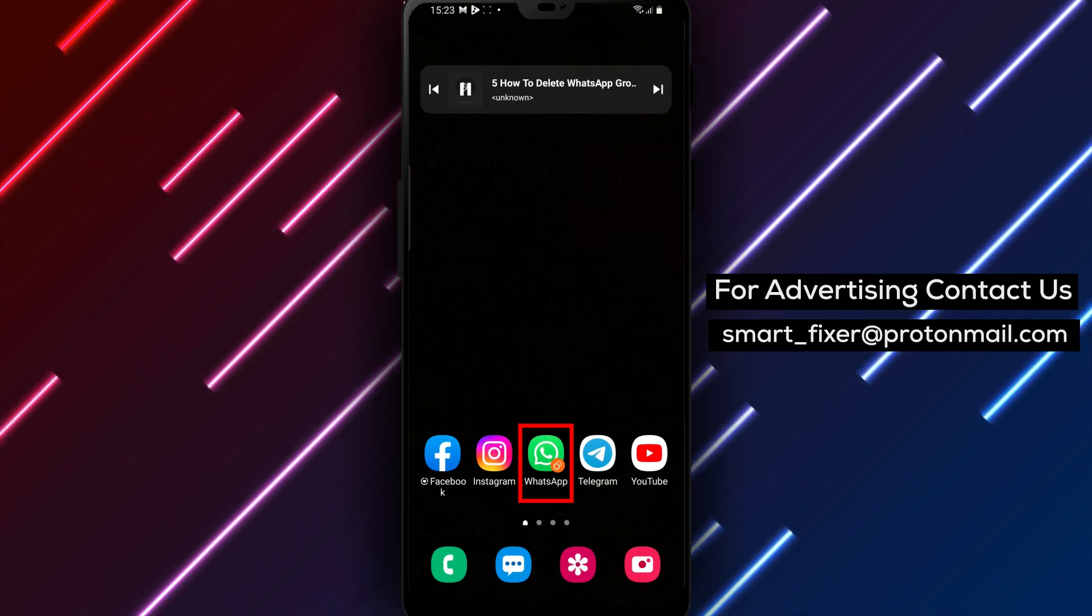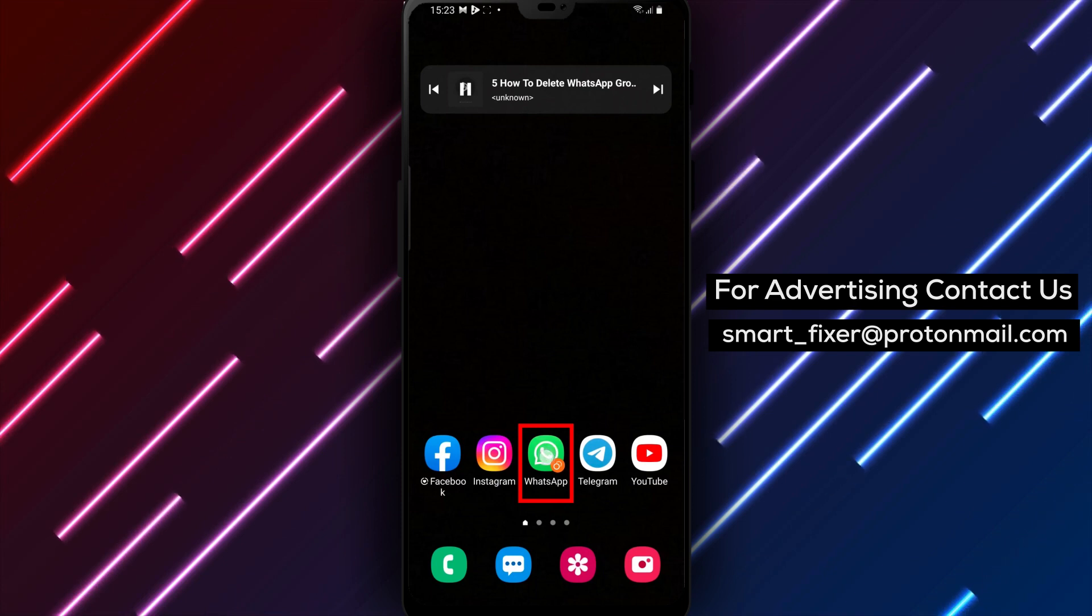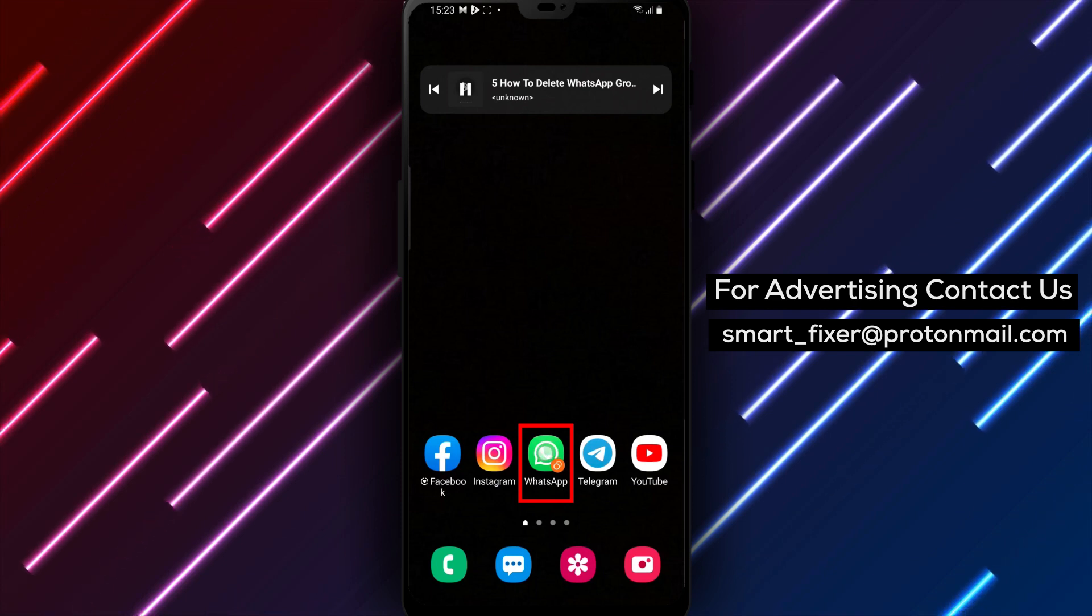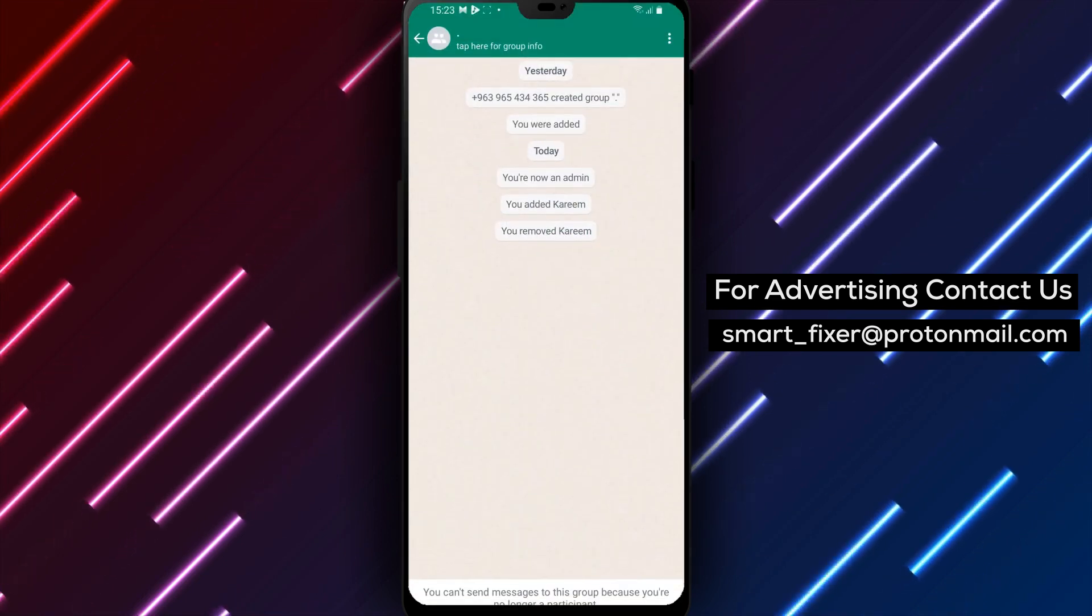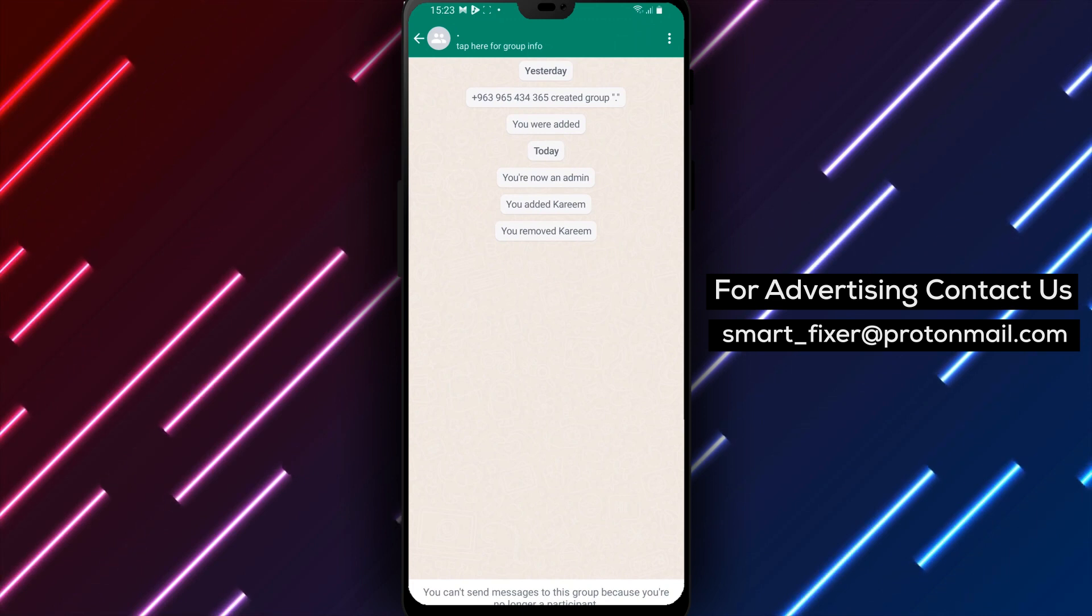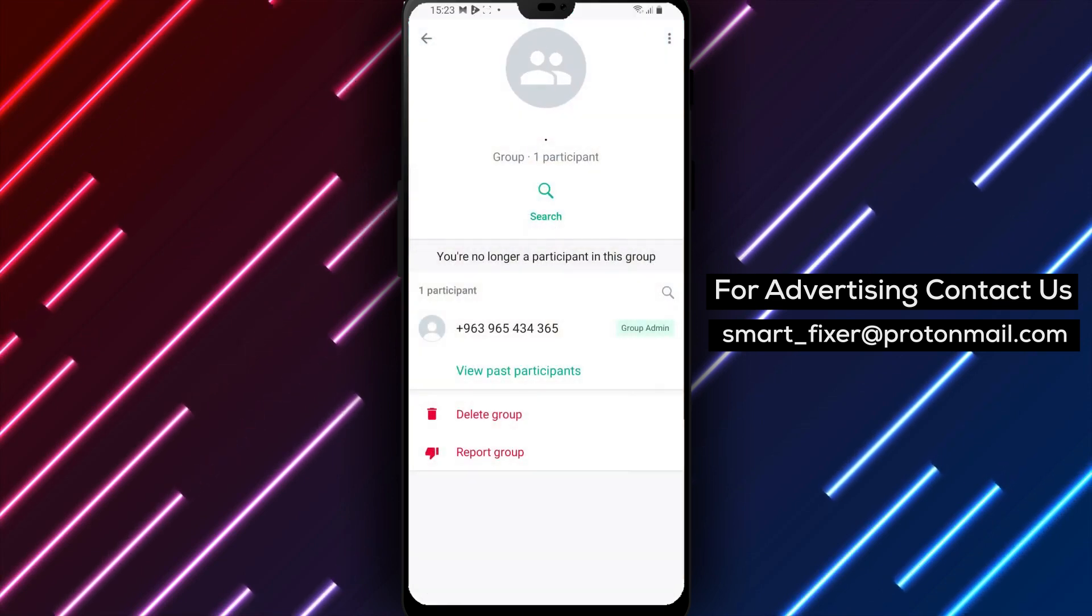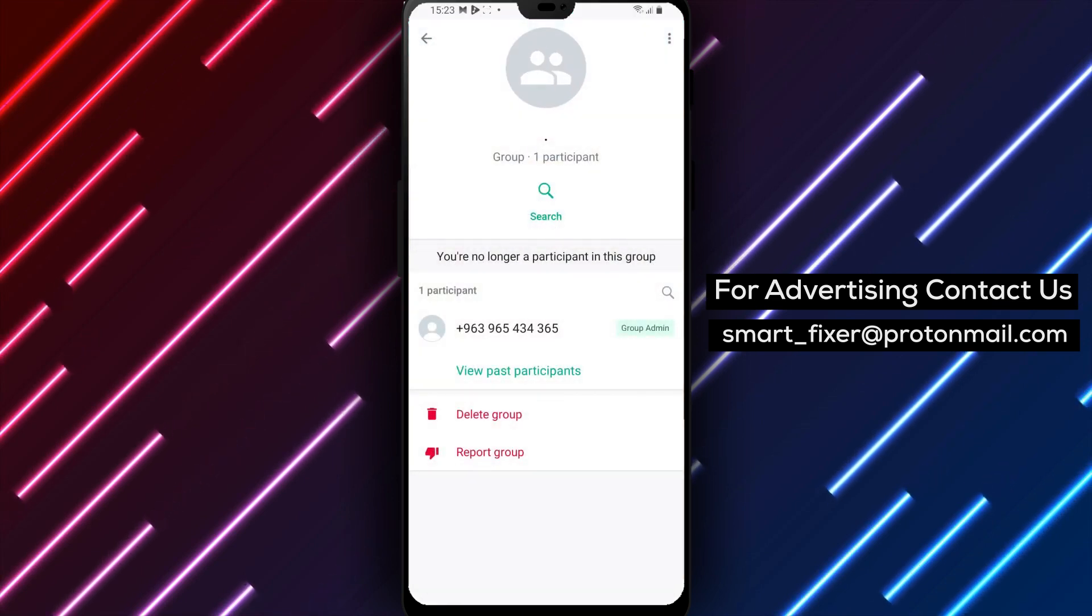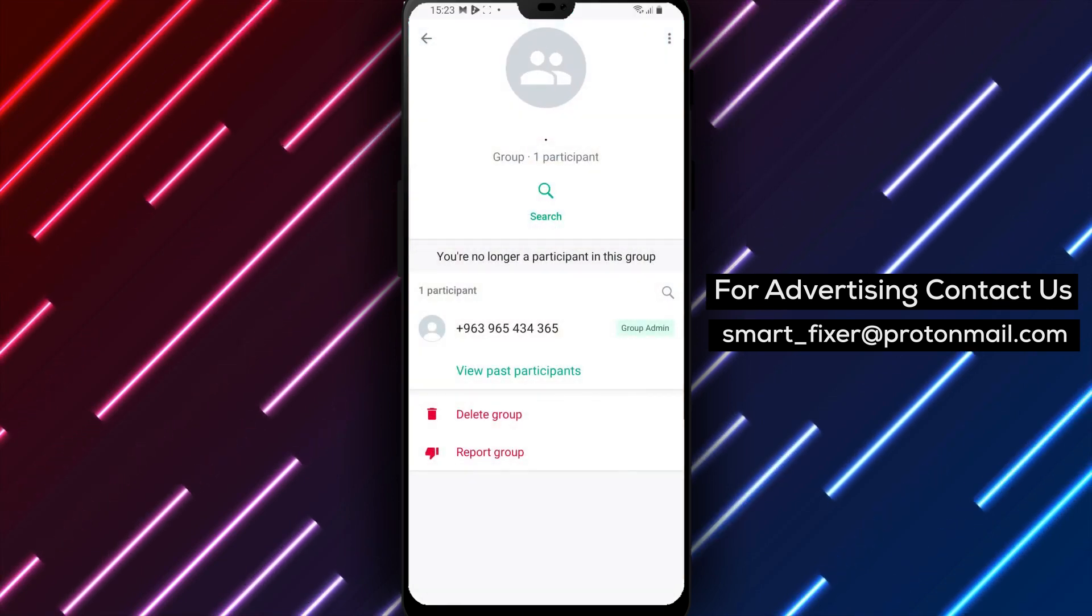So let's get started. Firstly, open the WhatsApp group chat that you want to delete. Once you're in the group chat, look for the group subject at the top of the chat window - it's usually the name of the group or the topic of discussion.